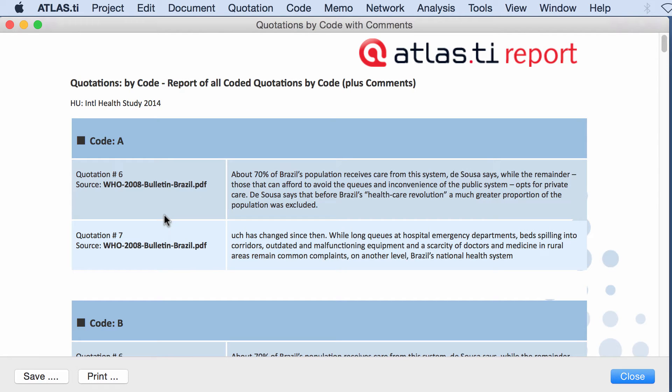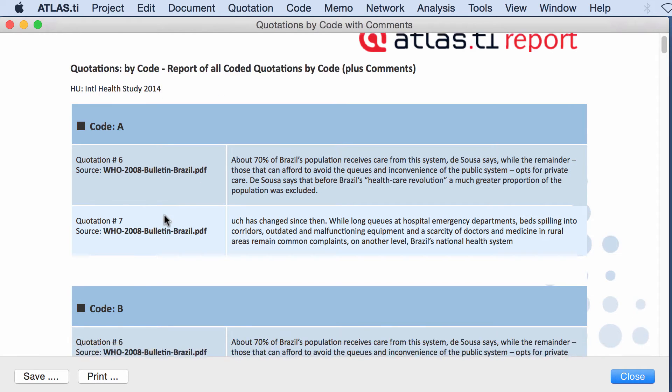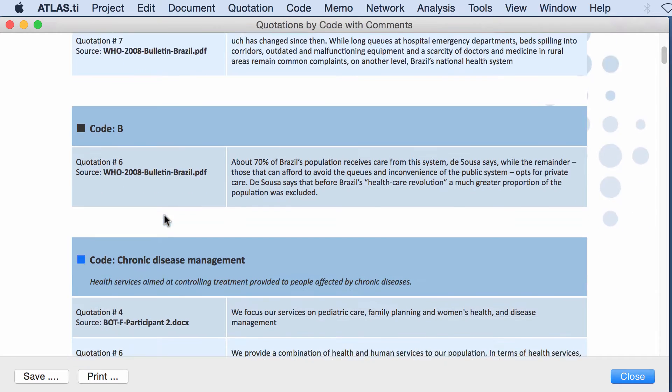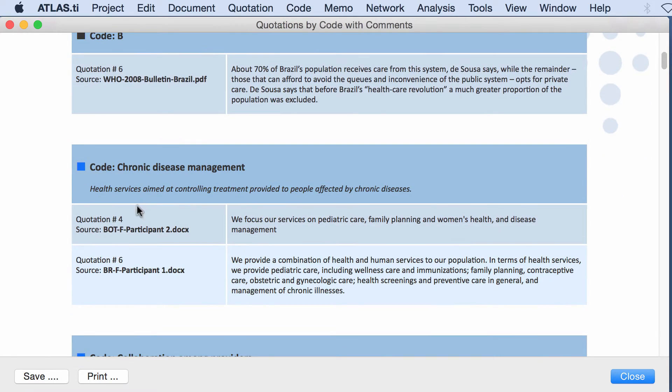So if there is a comment associated to the code, like in this case, the comment will show in the report.